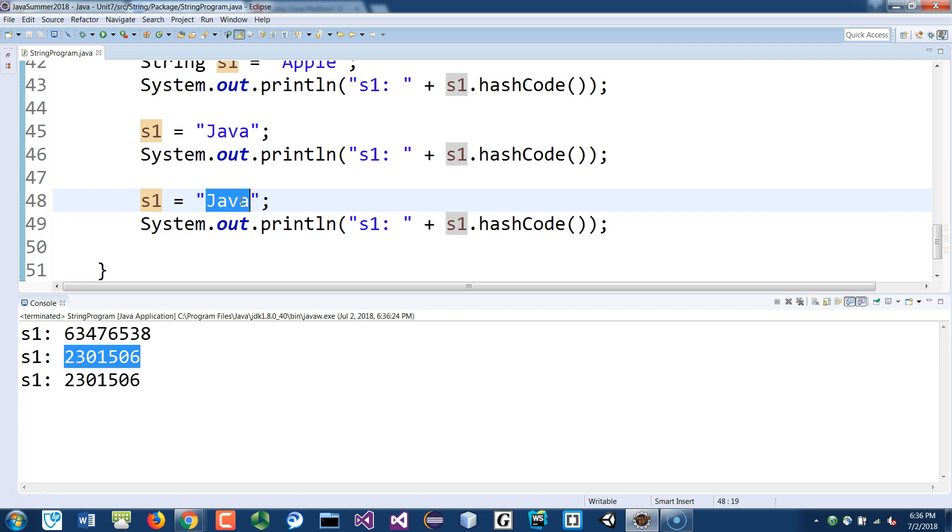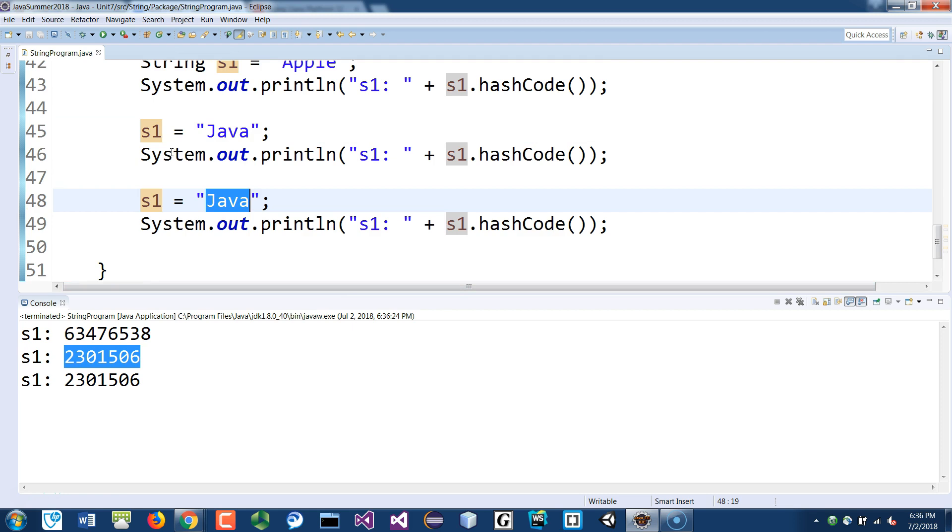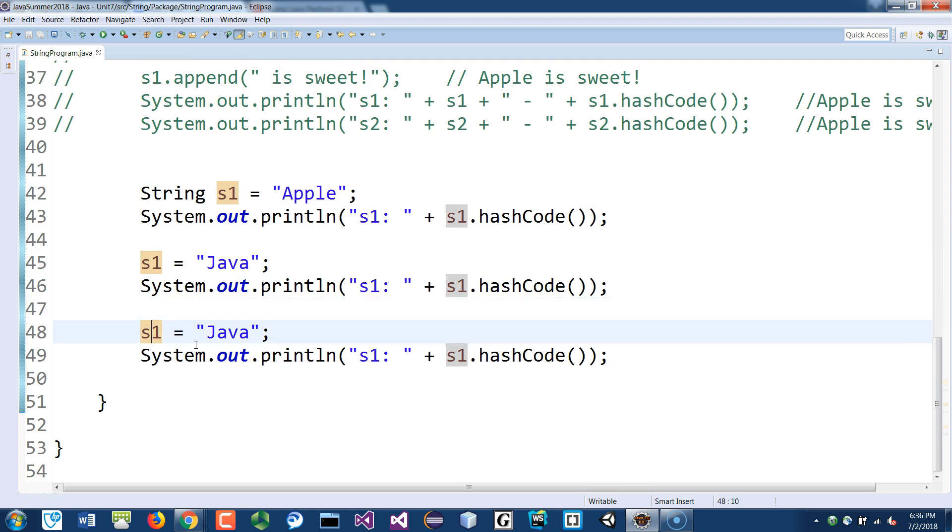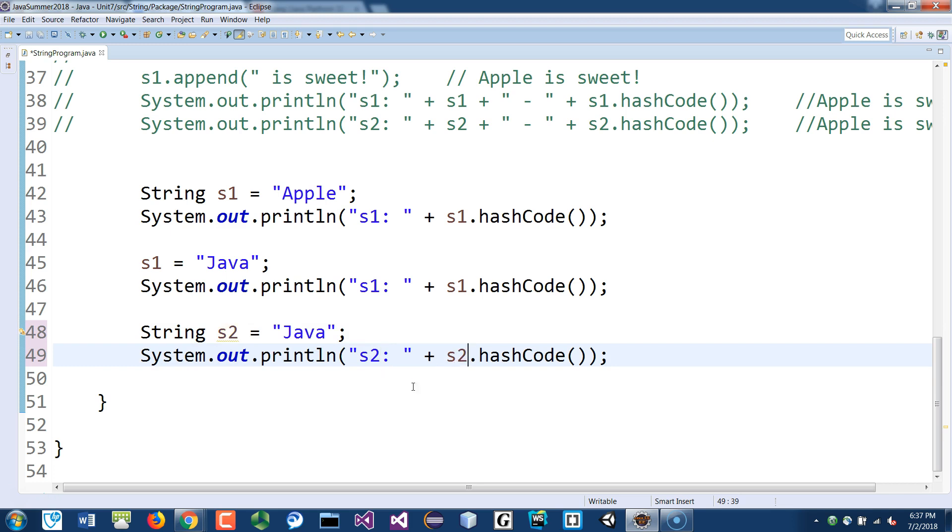How is that true? Well, what if you change s2? If I say here string s2 points to the word Java, and if I show s2.hashCode(), what do you think that's going to look like? I expect that to be the same as s1.